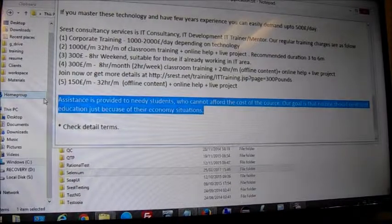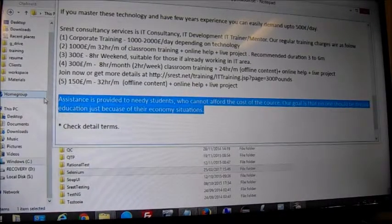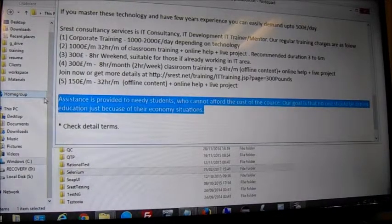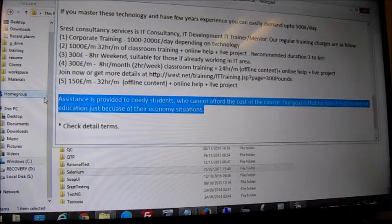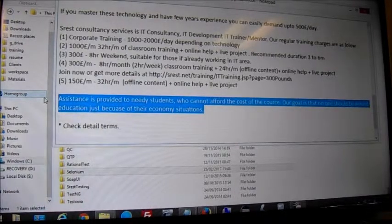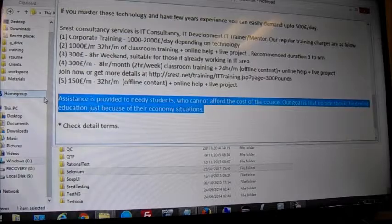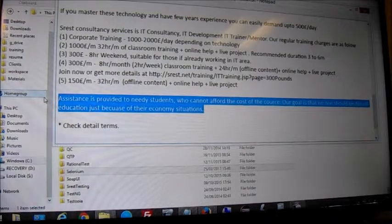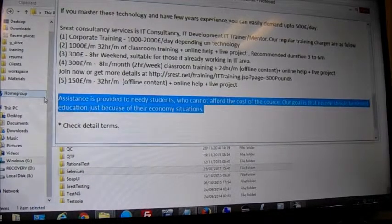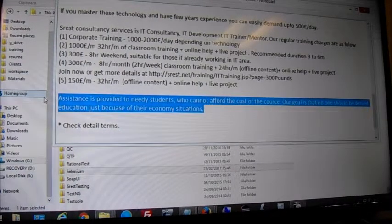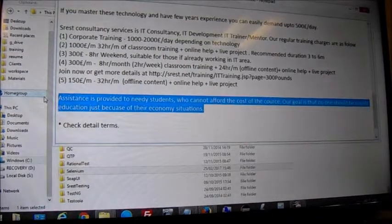If you can't afford the cost, we provide an assistance model. You can help us in marketing — get students, do Facebook activity, respond to job posts in groups, refer people. If you refer a candidate to us we pay a 10% commission, or alternatively we do the training for you in lieu of payment.